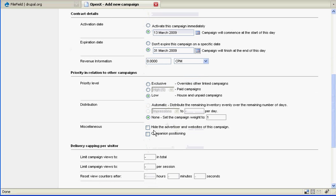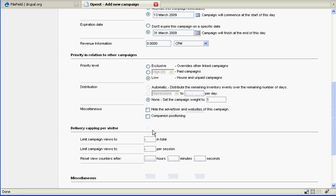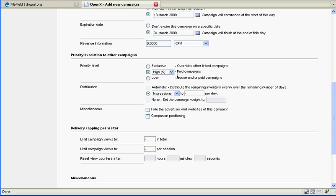The next thing we need to be concerned about is the priority of the campaign. This is how it will appear in relation to other campaigns in a zone. We like to just split the difference here and give everybody an equal medium weight so everybody has the best shot at getting their campaigns visible to our readers.